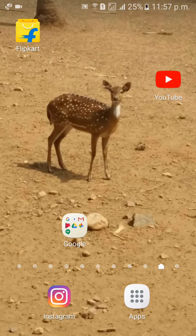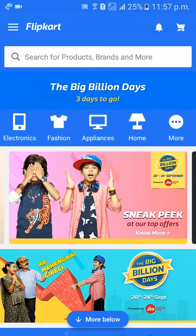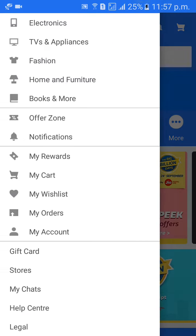So first of all, go to the Flipkart app. Click on the Flipkart app. Then click on the three lines option on the left side, top beside to Flipkart. Click on three lines.